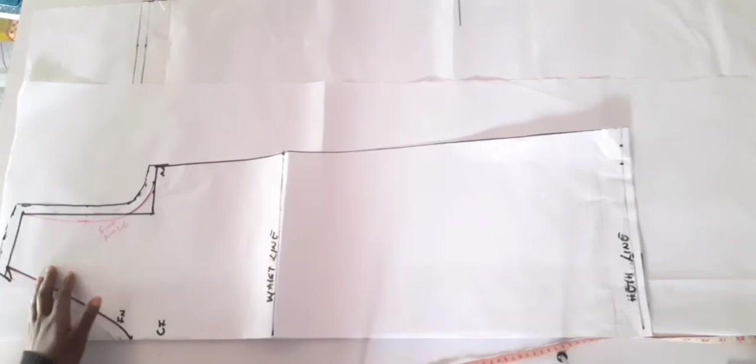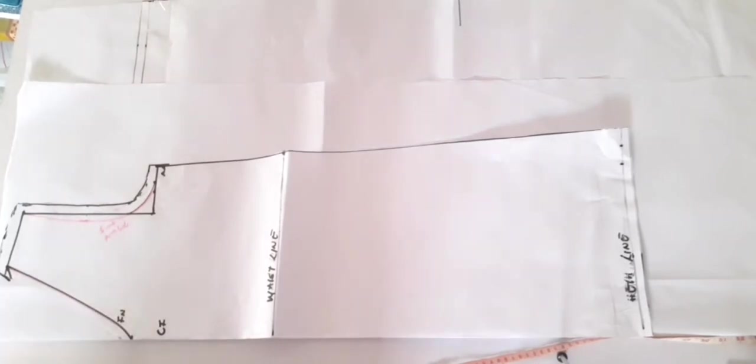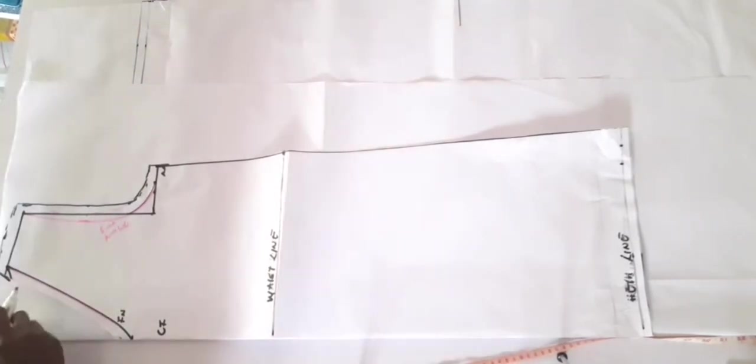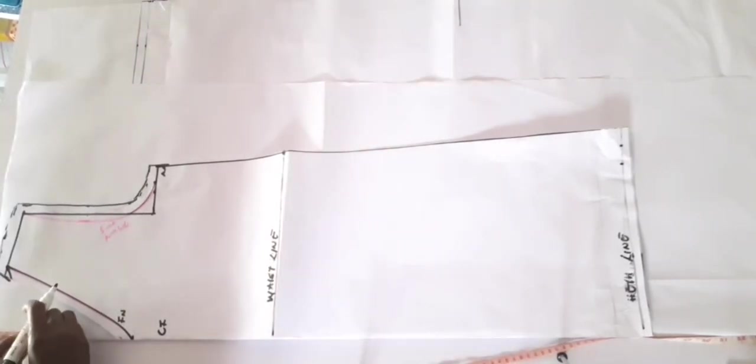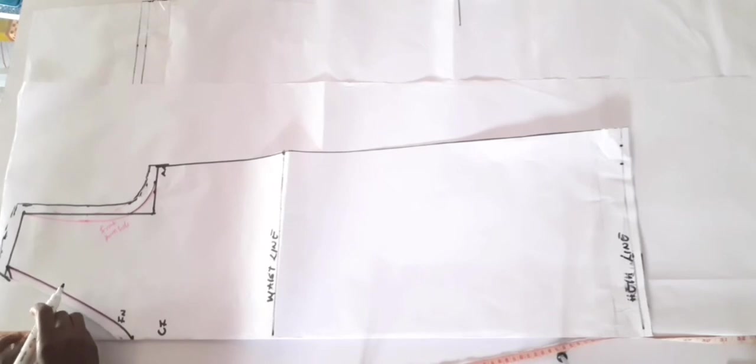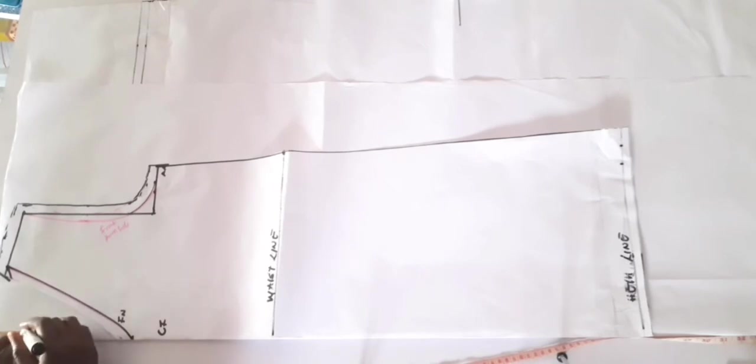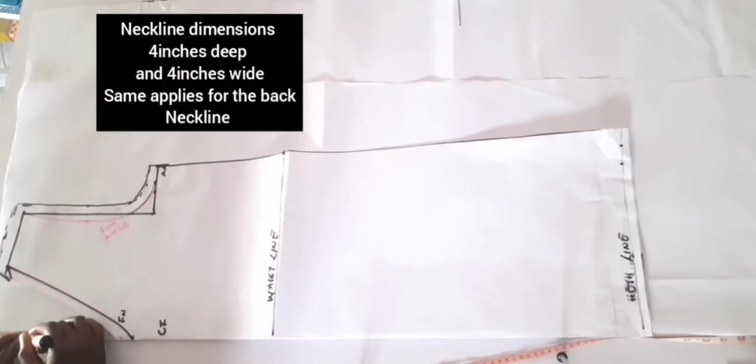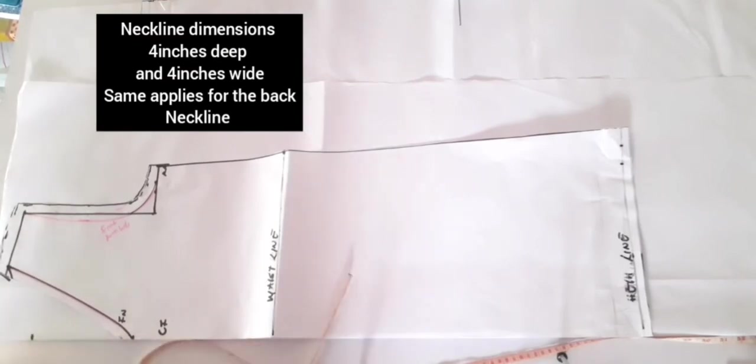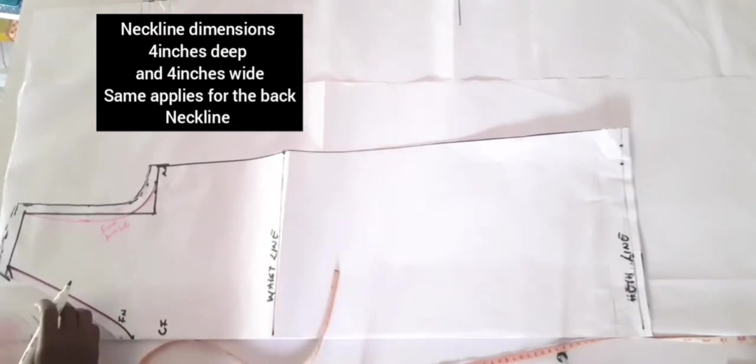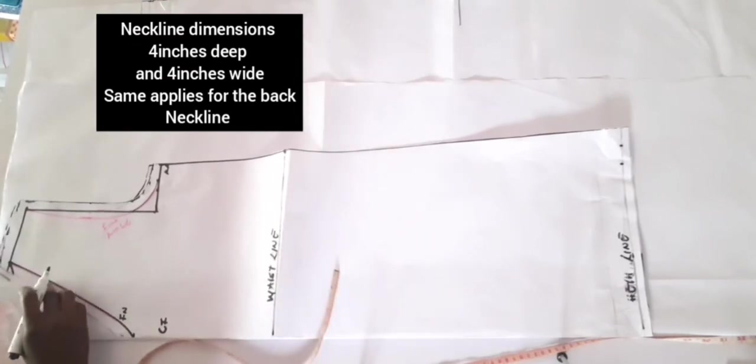My booboo neckline is not going to be as deep as the shield dress. I'm just going to make a very modest booboo neckline. It's going to be four inches deep. That's the most I'm going to be using—four inches deep and four inches wide.